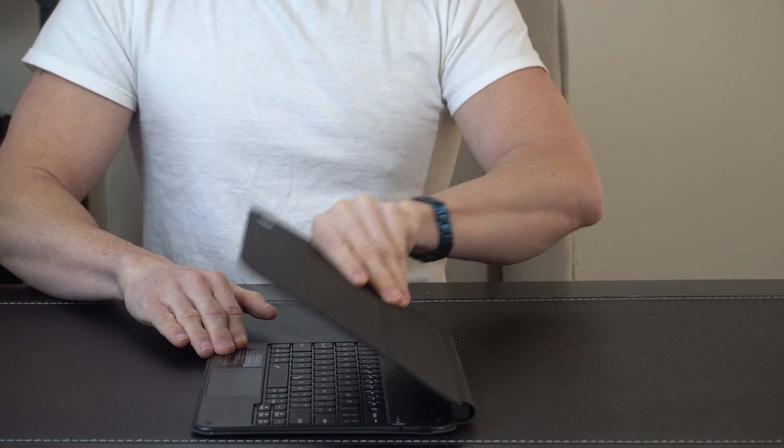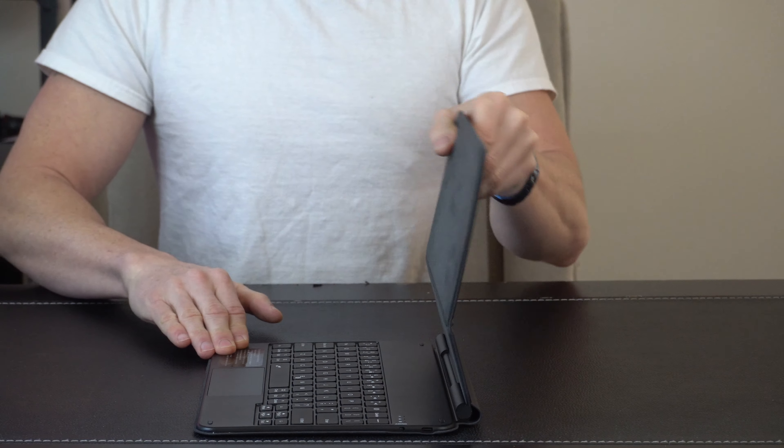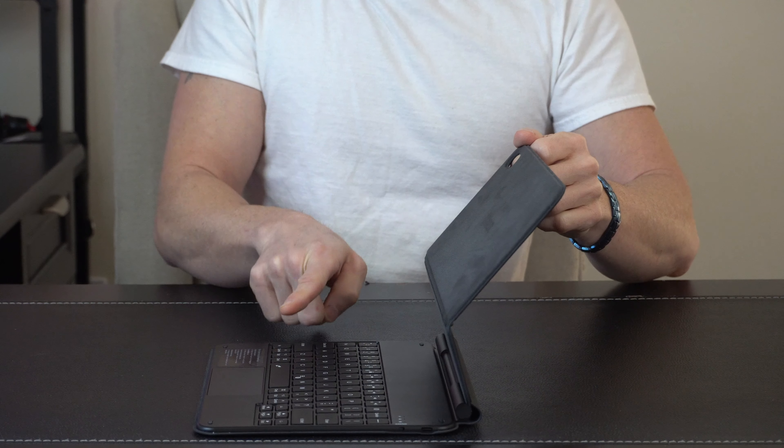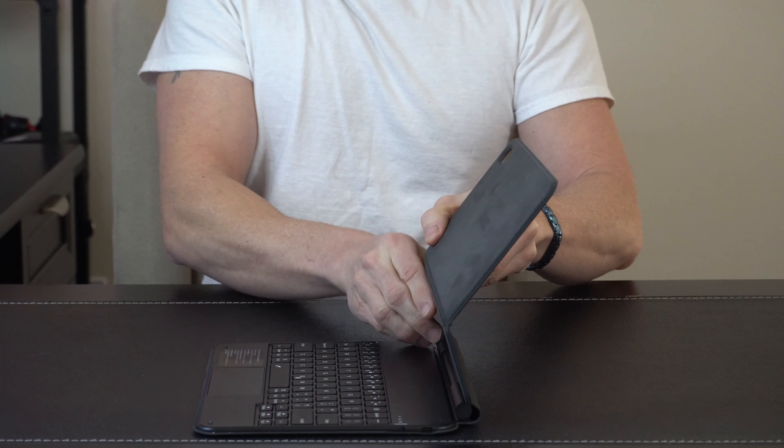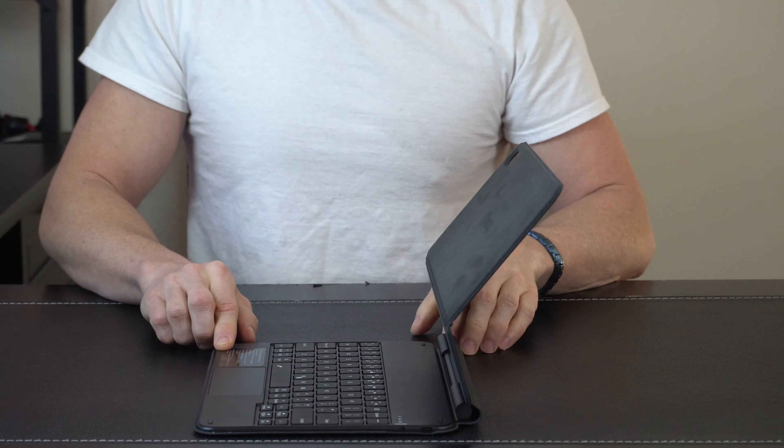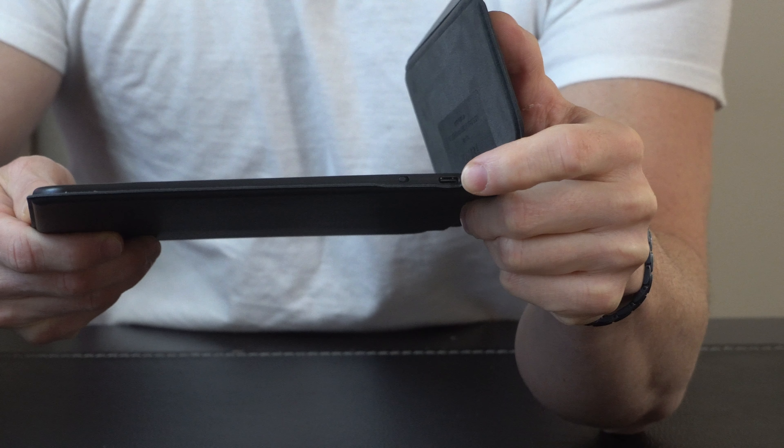When you open it up, you can open and then push this back and you'll get about a hundred and thirty degrees of range, depending on what angle you want the tablet to be displayed. On the side here is your USB charge port.